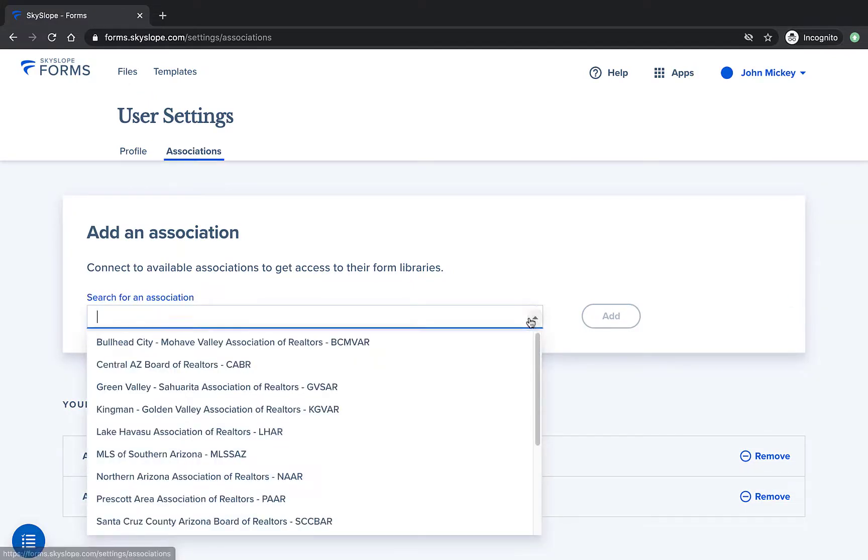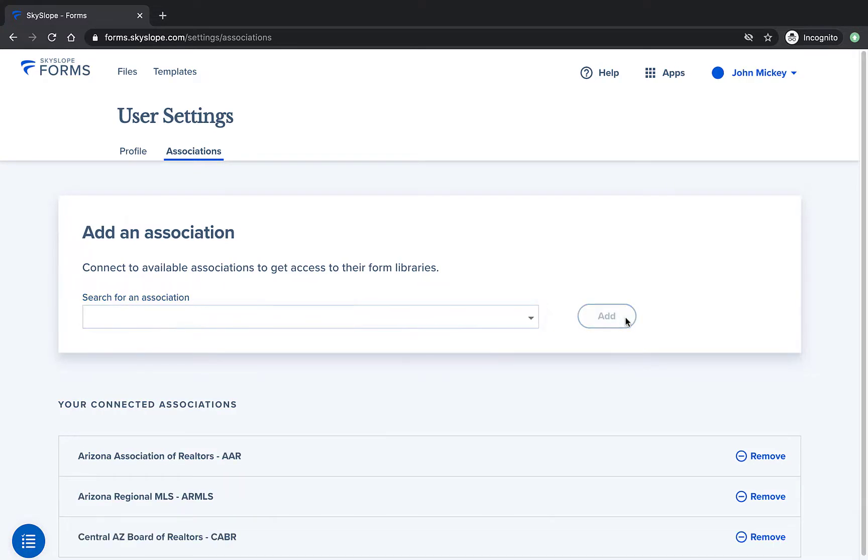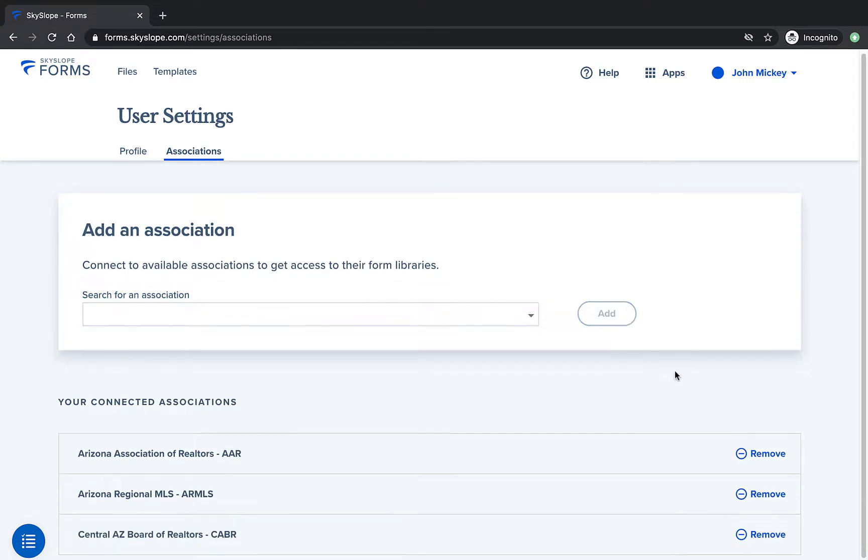You can use the drop-down menu to add any additional associations you need from that region. Adding your associations will ensure that you have access to those forms libraries.